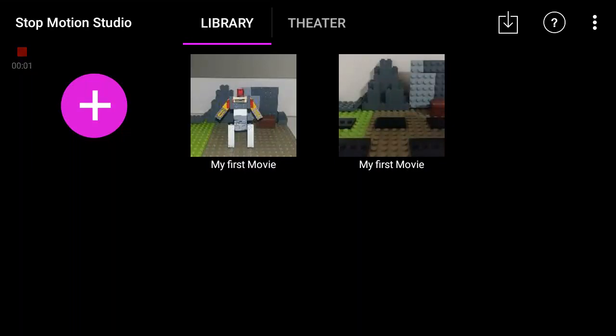Hey what is up guys, Lego Master Creator here. Today I'm going to show you how to use Stop Motion Studio, and this is Stop Motion Studio Pro. You can get it for 18 dollars.